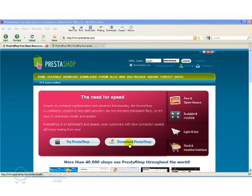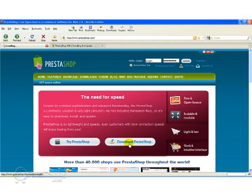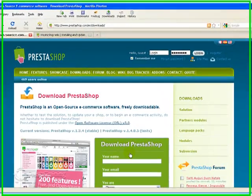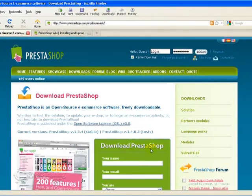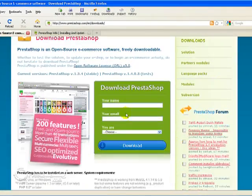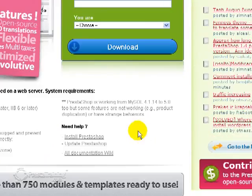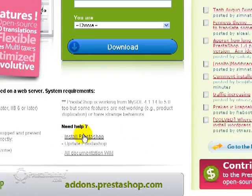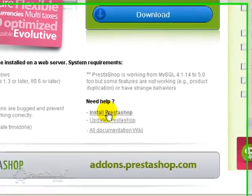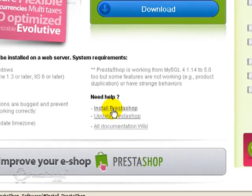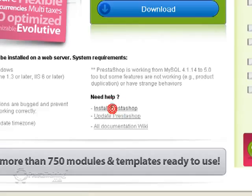I'm going to show you where the instructions are first. Go ahead and click Download PrestaShop. And we are going to be at the Download PrestaShop screen. But down here there's actually an Install PrestaShop page.